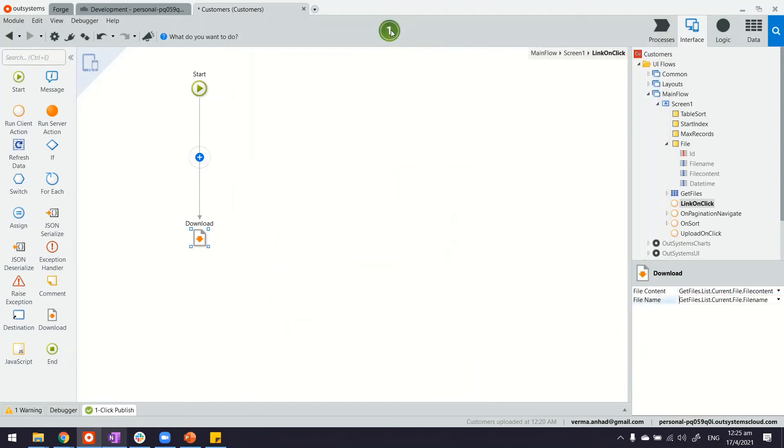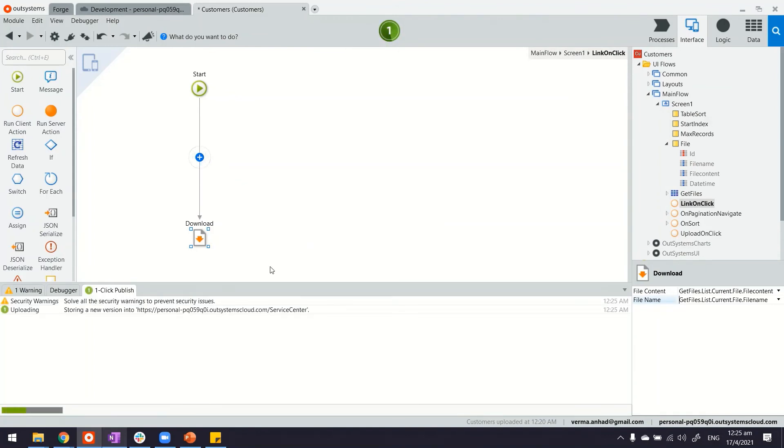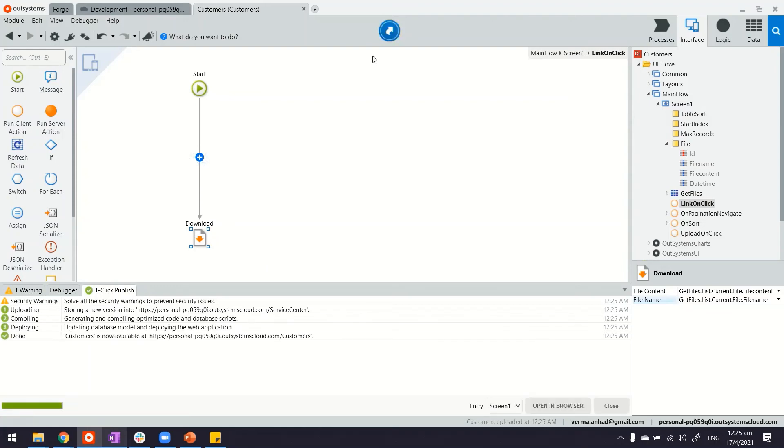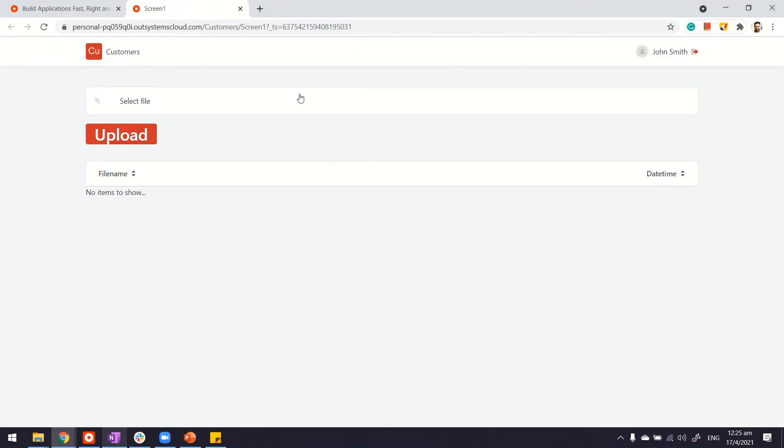Let's see how it looks. Publish the application using one-click publish. And it's ready. Let's launch it to test it.